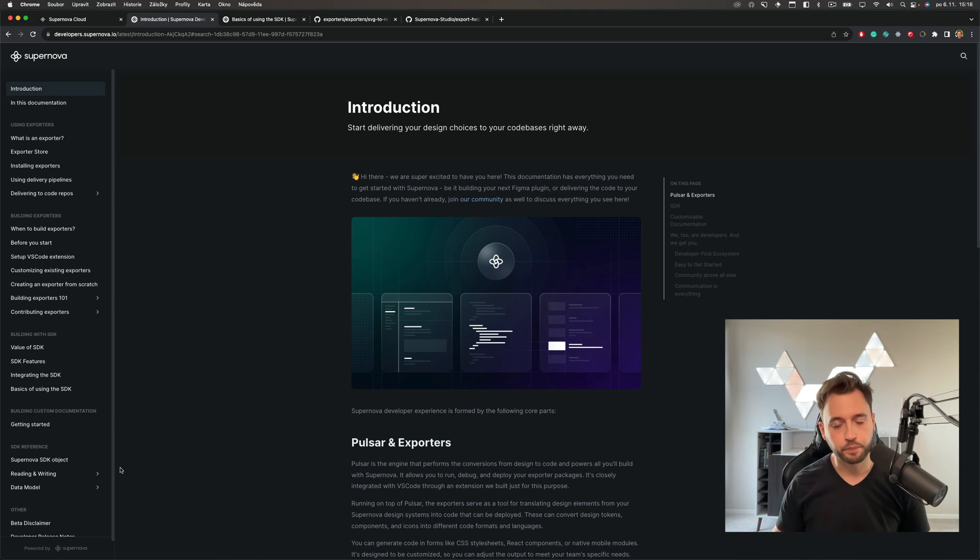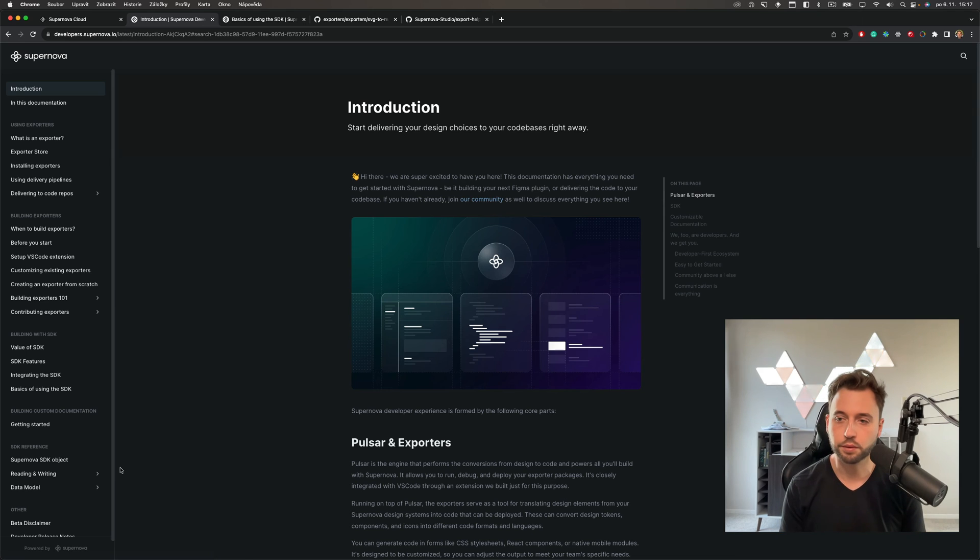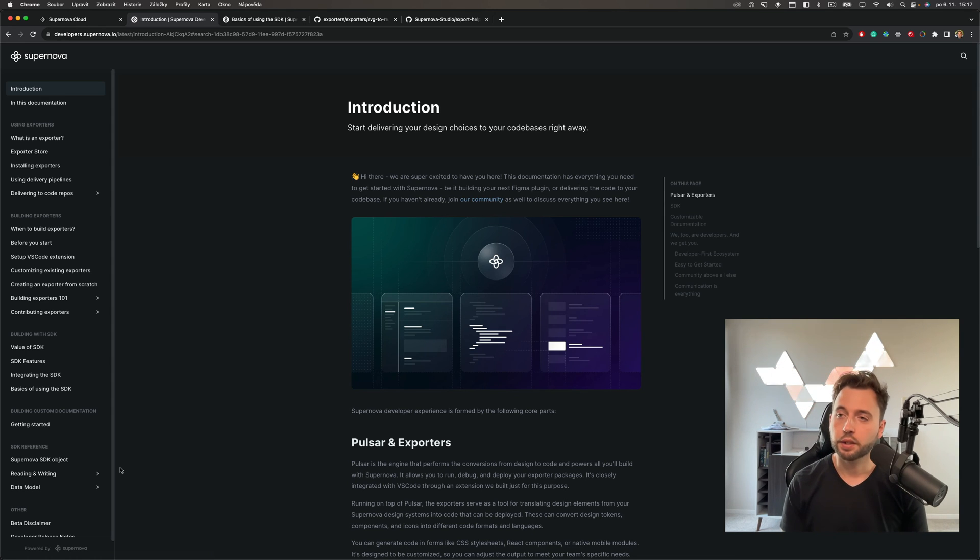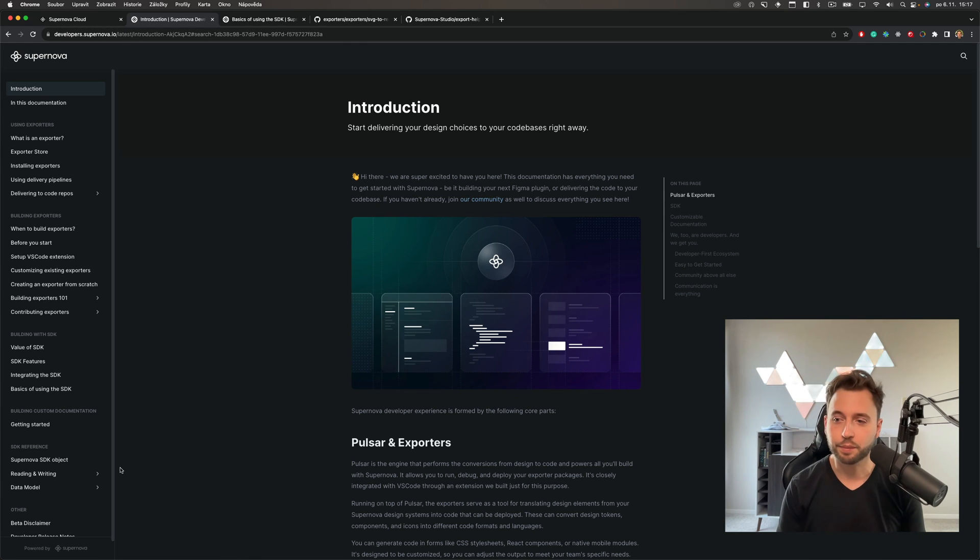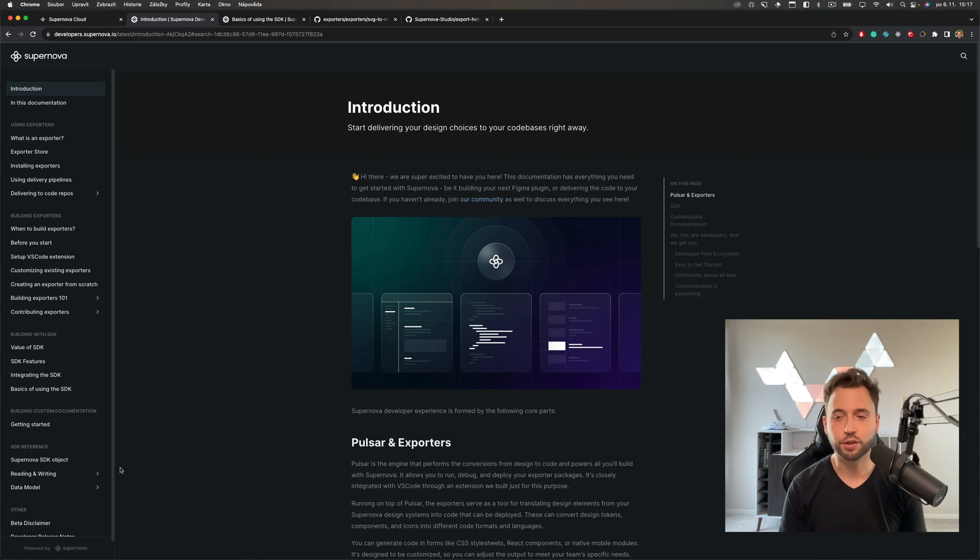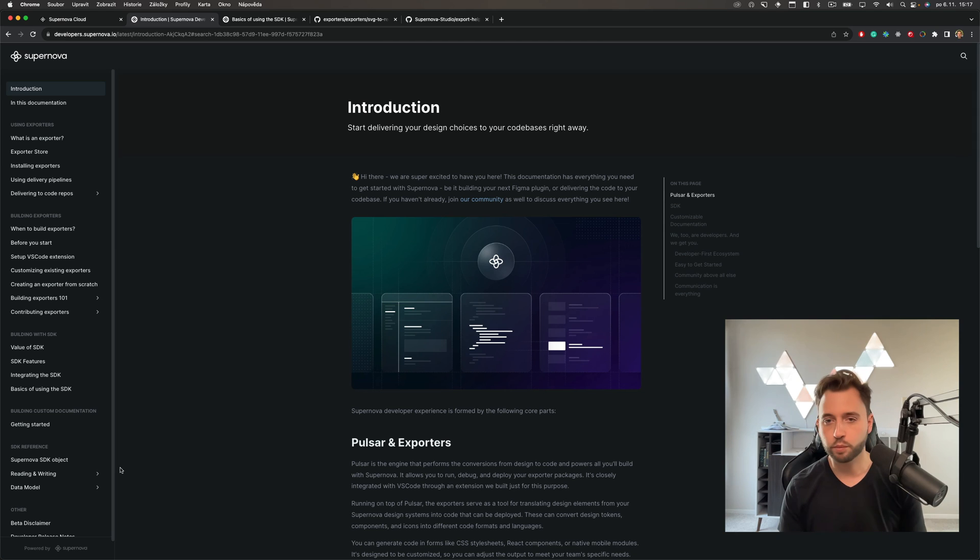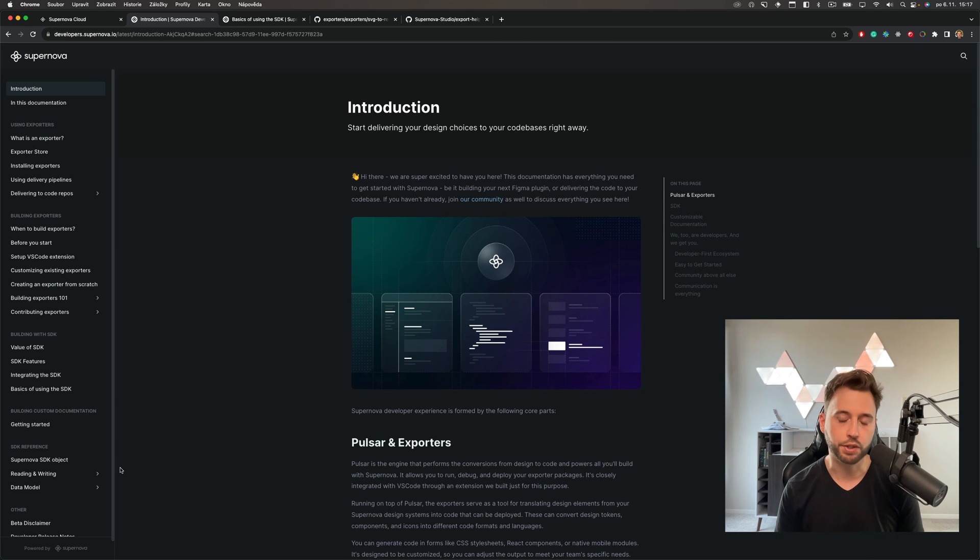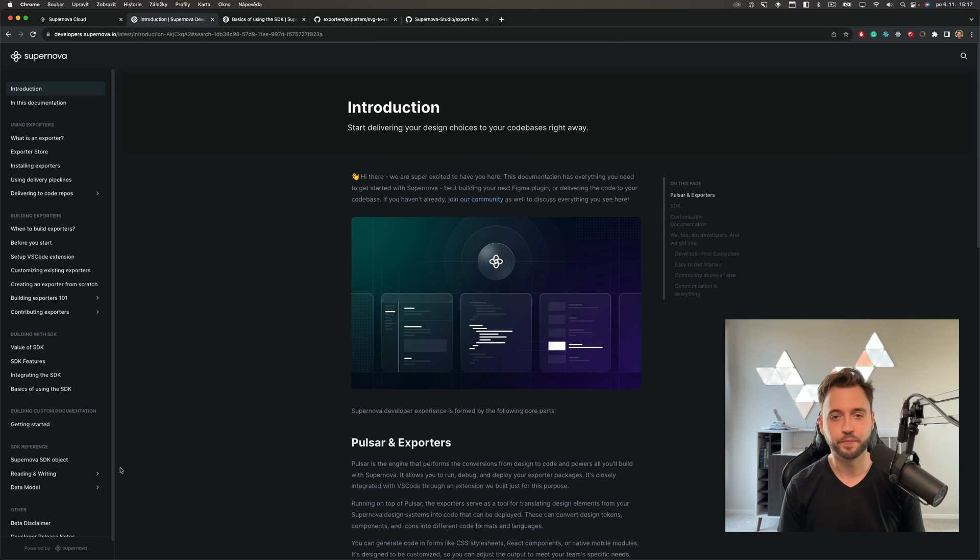The SDK reference allows you to see everything that we have in Supernova and how you can use it—it's up to you how you do this. We will be expanding on the documentation as well. There are many things that we are planning for the developer experience going forward, but as it stands right now we really hope it will help you to build, modify, or even just use exporters and understand their full power.